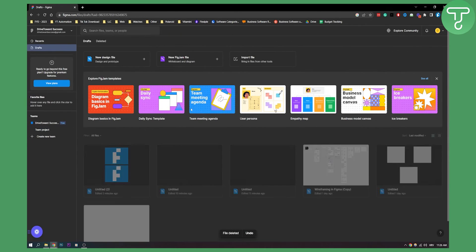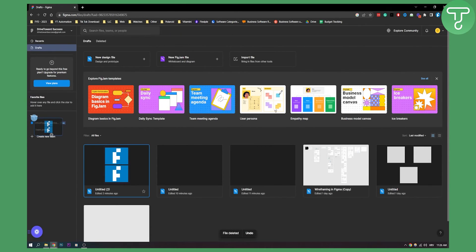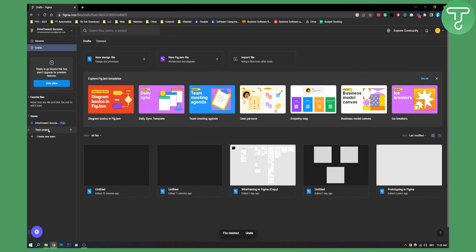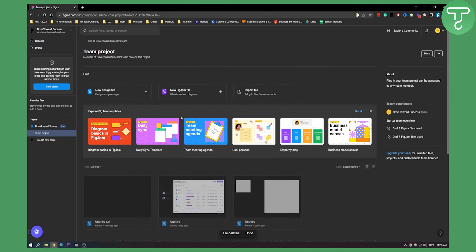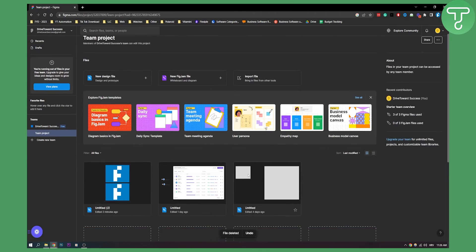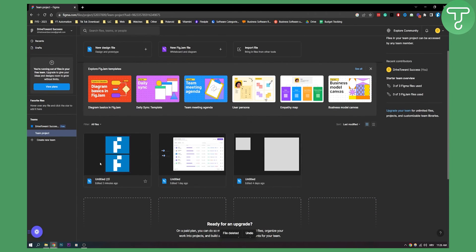I can go back to my drafts, drag and drop the file here, and I will have it in my team project. This is basically how to move Figma draft files to a team project.